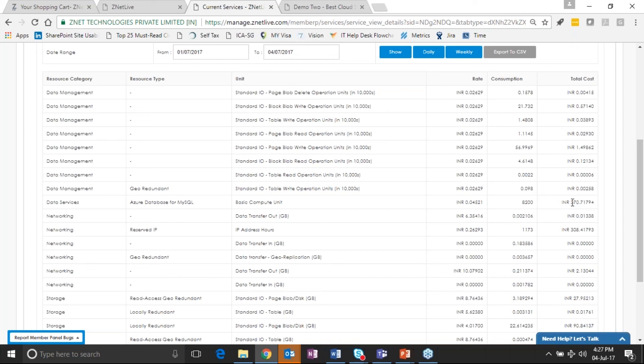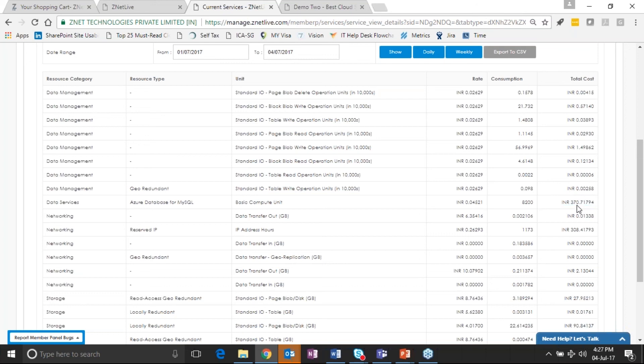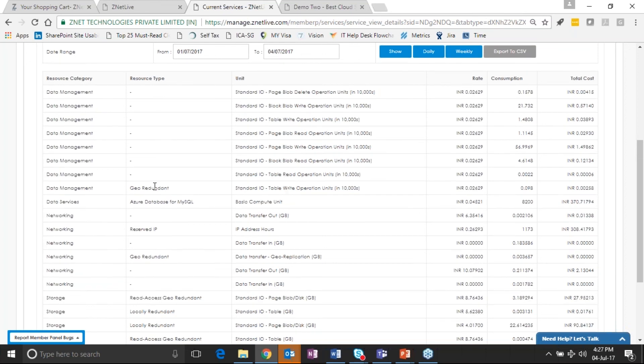The usage data for this billing period from the first of July to the fourth of July is this. The customer has consumed this much of data management resource category in terms of consumption.